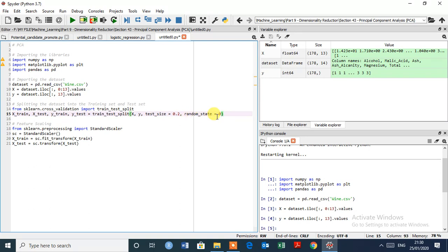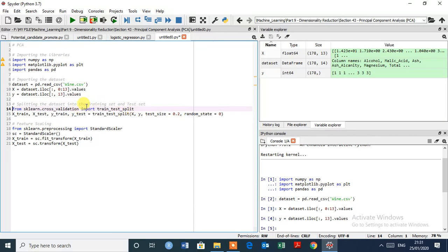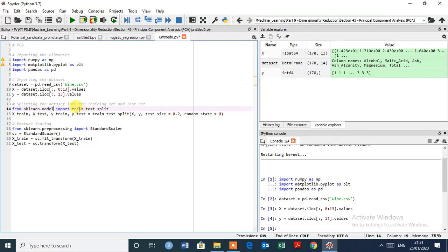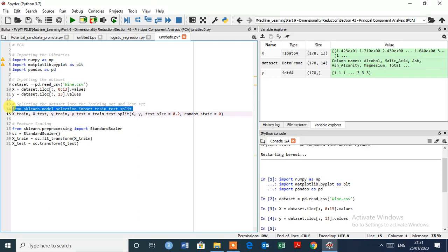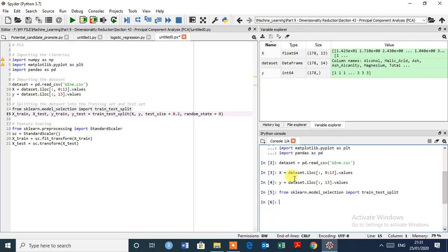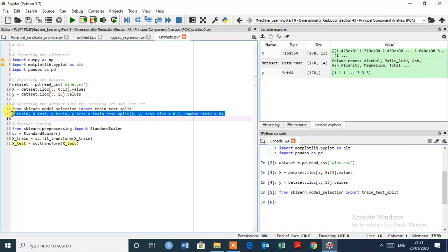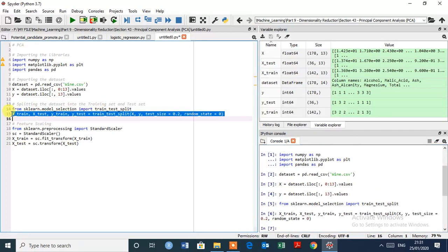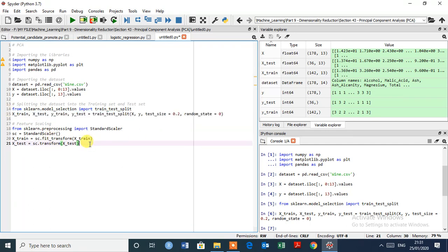Now here first we have to split the data into training set and test set. The ratio we have to take 80 and 20 percent. Select this, control enter to execute. This executed successfully and this one also, control enter to execute.